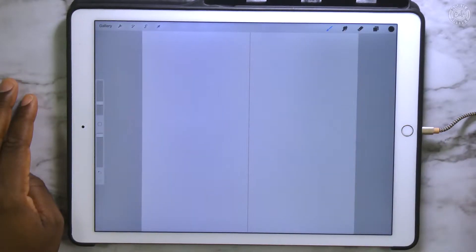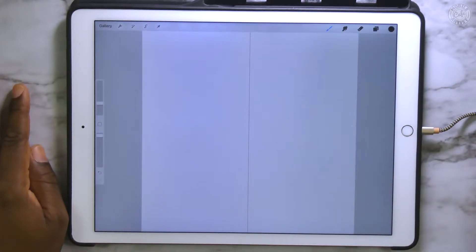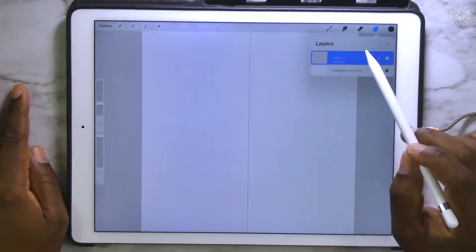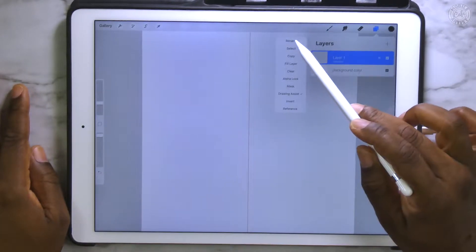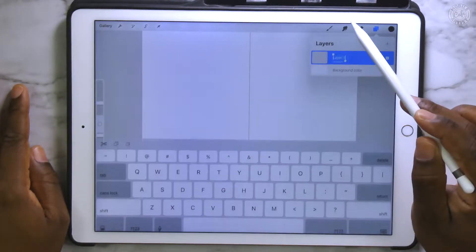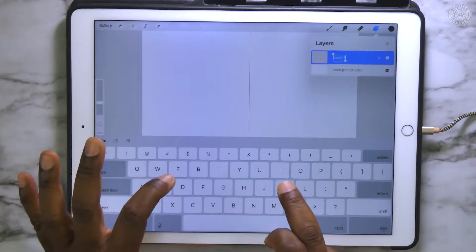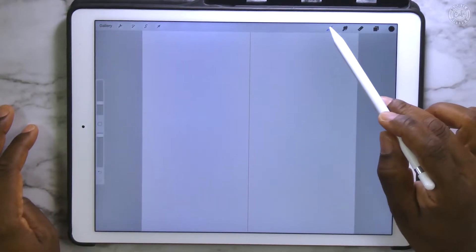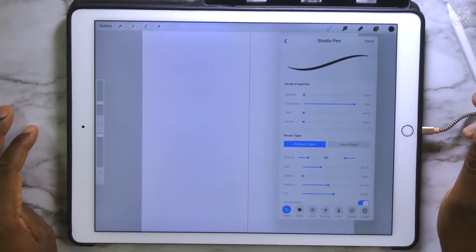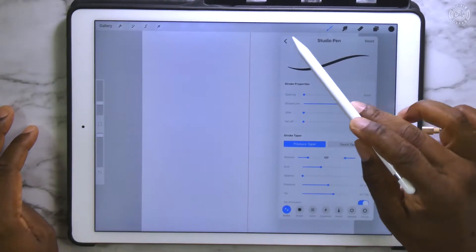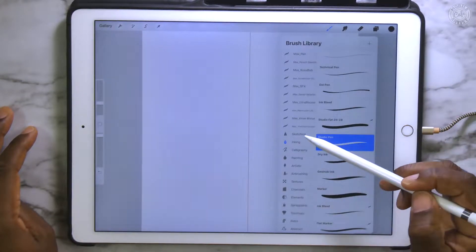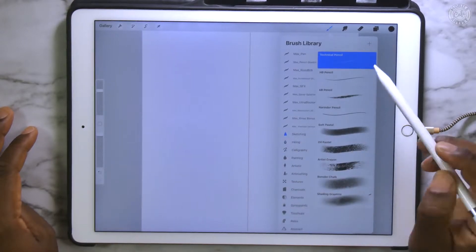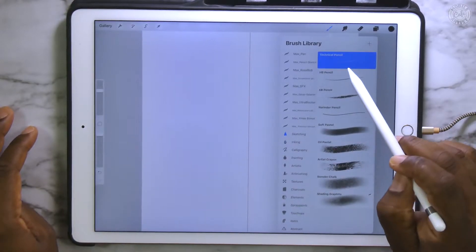Then tap Done. Alright, the next thing we want to do before we create our female character is we want to go over here to the Layers, tap on it, tap Rename, and we want to rename it Sketch. Alright, we're going to go and choose our Brush tool, and we're going to go under Sketching and choose the Technical Pencil.